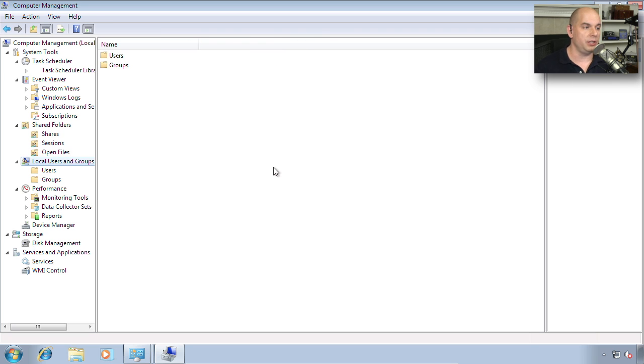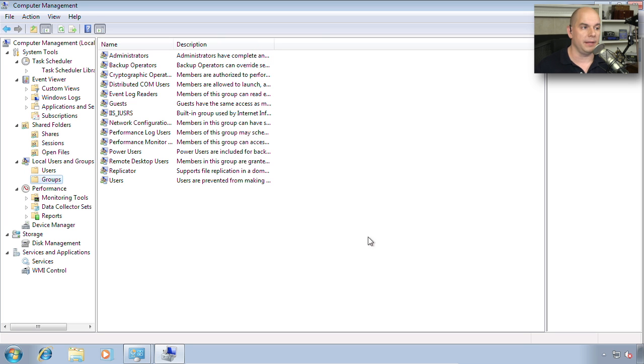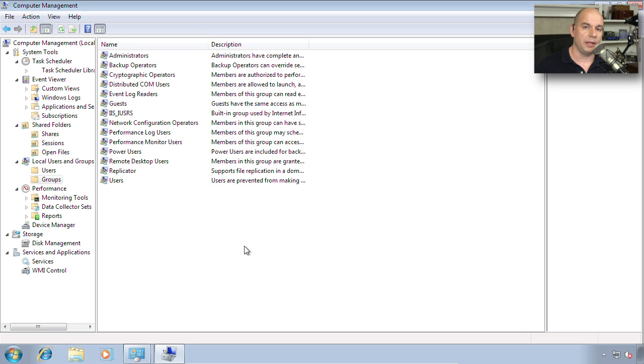There's also a section in here for your local users and groups. If you wanted to add a new user, delete a user, or change a user's password, this would be a great place to do it. You can also look at all of the built-in groups or create some new groups that you can use locally on this computer.